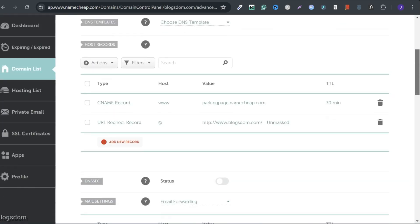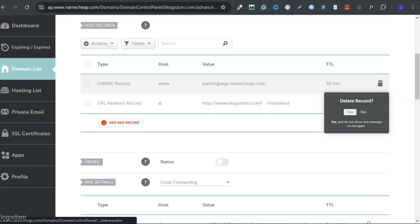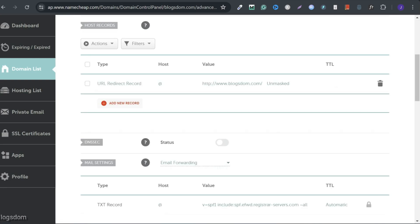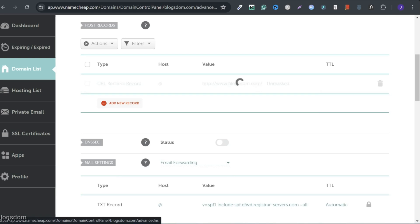Scroll down and I'm going to delete this record. To add the CNAME records, I need to delete these records here, the parking and the unmasked. To do this, I'll click here on the deletes and delete it. This one as well and delete it.